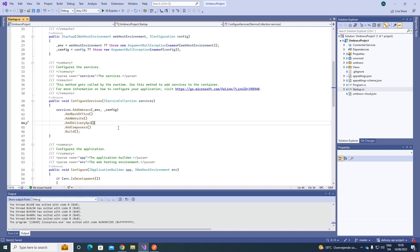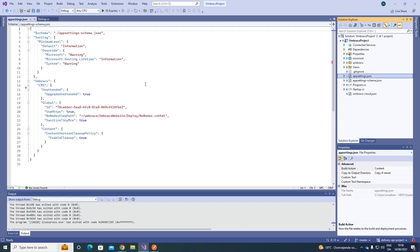So now we've registered the Content Delivery API dependencies. Let's go ahead and save it. We also need to enable it through our appsettings.json file. Note that if it's a completely new project, you don't need to do the startup.cs part — that is only required when upgrading from a previous version of Umbraco.